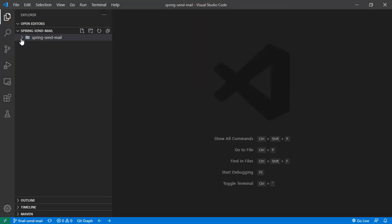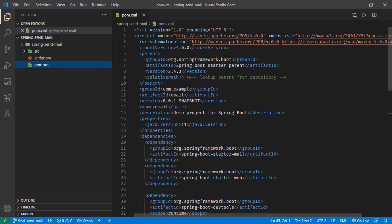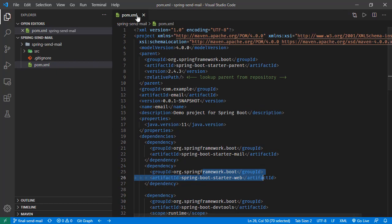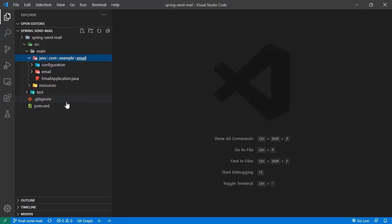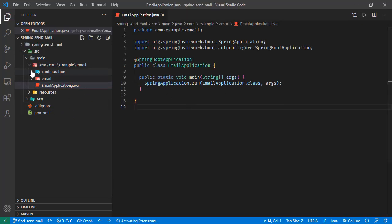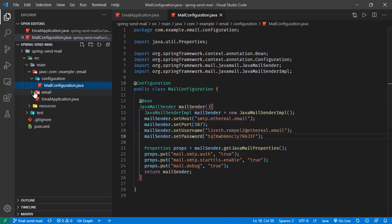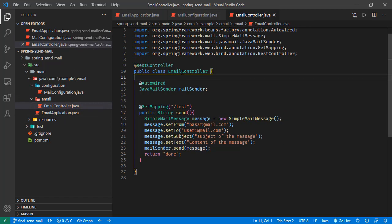Let's go over the project structure. Here in the pom.xml, the Spring Boot version is 2.4, running Java version 11. We have this mail dependency, web dependency, and the others are for the development tools. If we check the source here, this is the main class. We have this mail configuration, where we are creating a Java mail sender with this host, this port, and this username. And we are using this mail sender right here in the email controller, and whenever we send a request to this endpoint, we are sending this message.